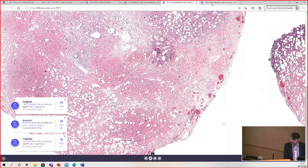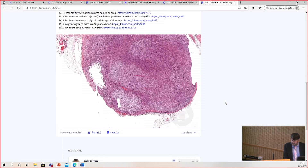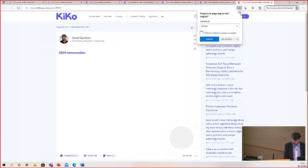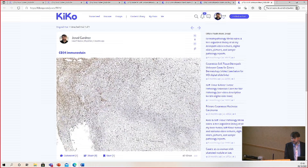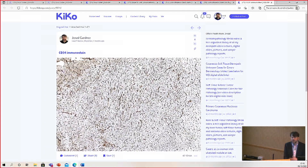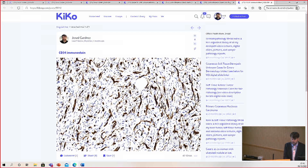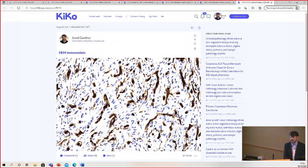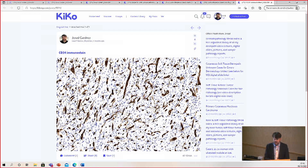Here is the CD34 immunostain, and the main reason is to highlight the background vascular network. In this case, CD34 is mostly negative with only some very focal staining — an argument against solitary fibrous tumor. You can see most of the spindle cells are negative, whereas the endothelial cells of those vessels stain nicely. And look at how incredibly vascular this lesion is.